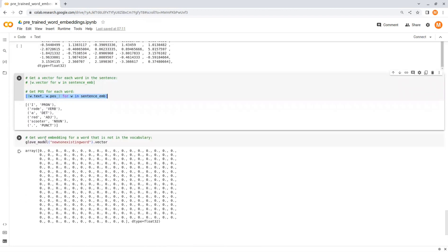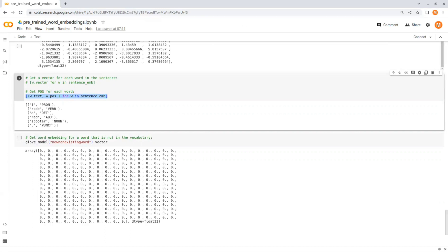Lastly, if we tried to get word embedding for a word that's not in the vocabulary, we get a vector full of zeros and it doesn't throw an exception this time. Okay, that's it for today's video, thanks for watching!